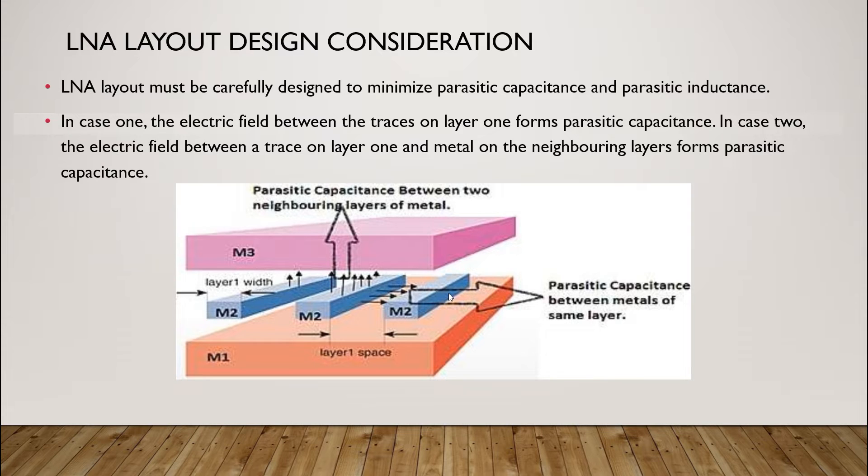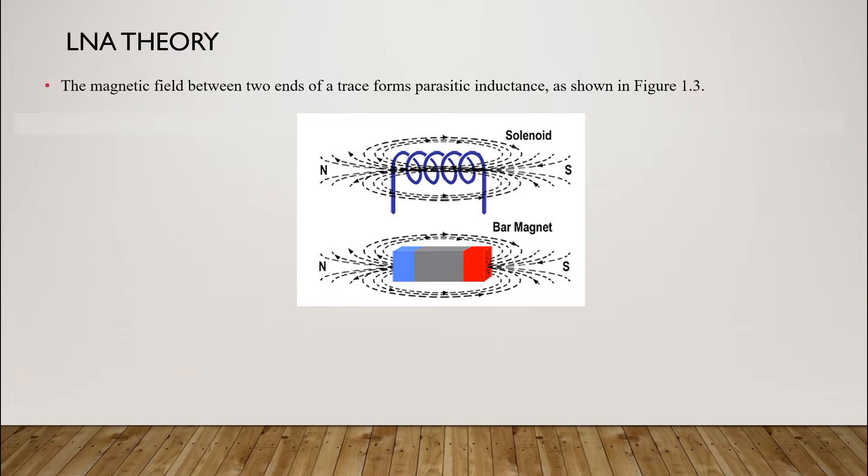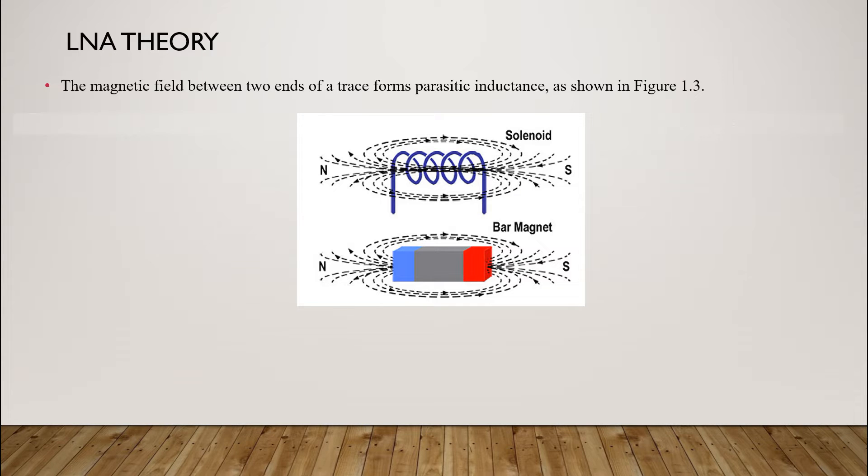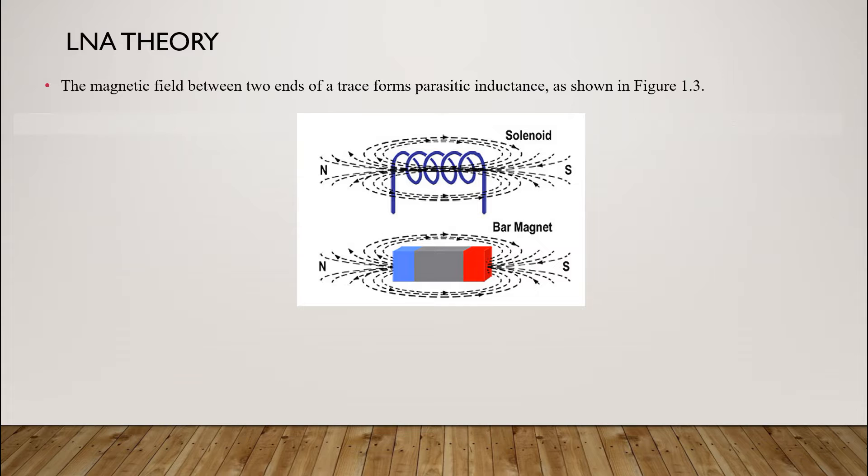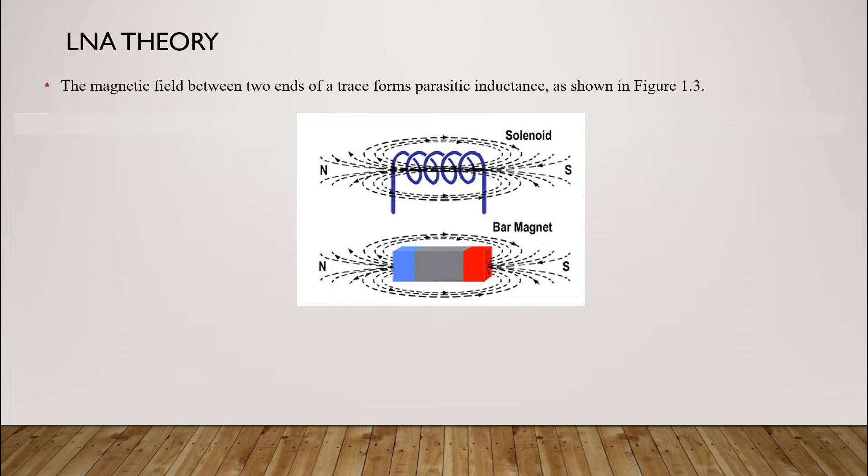Now, let's understand how parasitic inductance are formed. The magnetic field between two ends of a trace forms parasitic inductance. A long trace will act like a solenoid. Long traces will have huge parasitic inductance and vice versa. RF engineers need to be aware of parasitic capacitance and parasitic inductance and learn to minimize or control the parasitics in the layout to avoid unwanted issues such as low gain of the LNA or instability issues. Layout design needs to be done carefully with complete awareness of parasitics. PCB layout is designed to minimize parasitic capacitance and parasitic inductance.